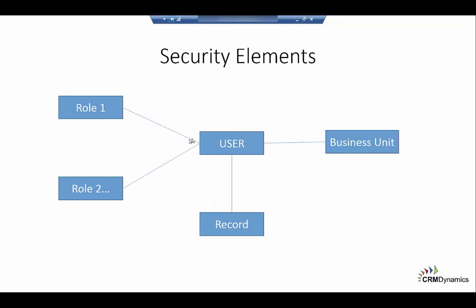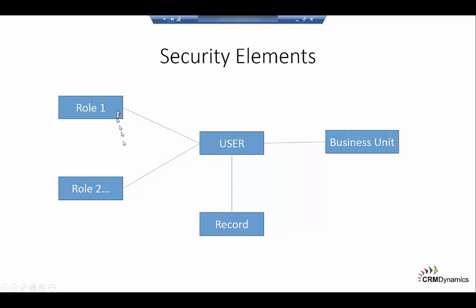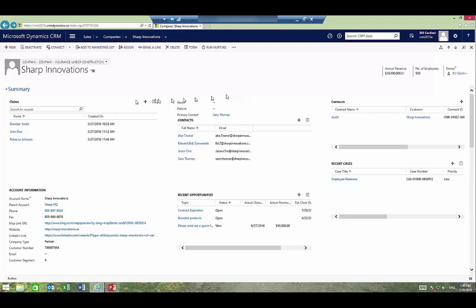Security involves a number of elements. There's what record a user owns, what business unit they're a part of, and what roles they have. The user can have one or more roles. In this example, Sharp Innovations is the company record and Sharp is owned by Bill Gardner.